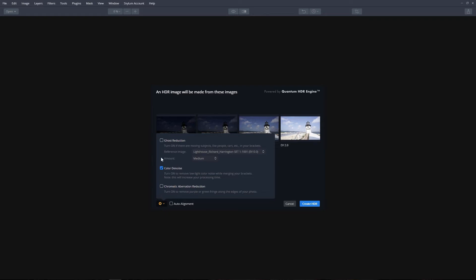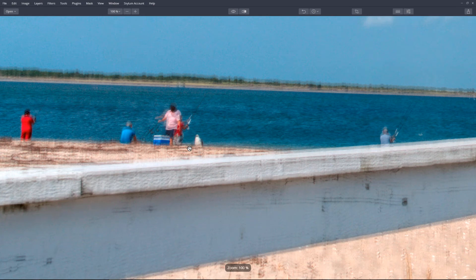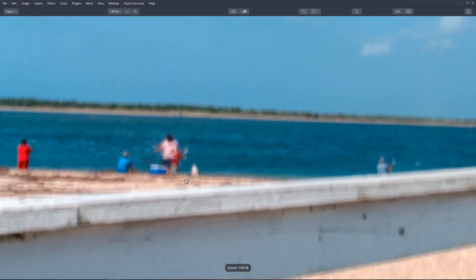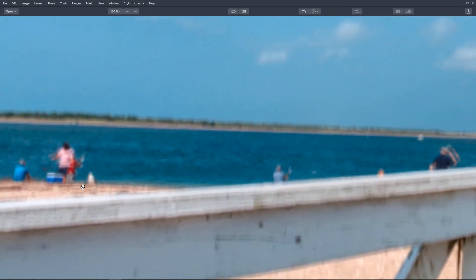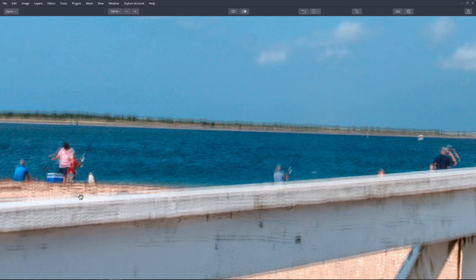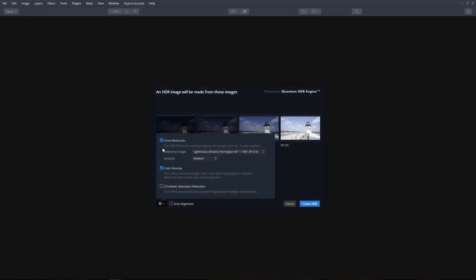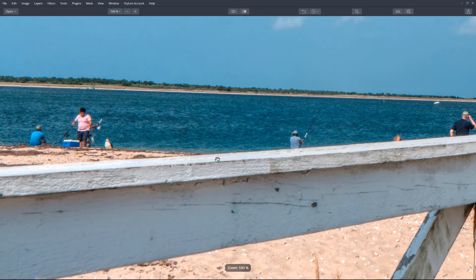Ghost reduction. Ghosting is caused by subject movement, such as clouds blowing, trees swaying, or people moving. If there is a long time delay between your brackets, you may notice objects appearing as a translucent ghost. Check Ghost reduction to remove this from your final photo. For images with lots of movement, you can experiment with changing the reference image and selecting a different amount.